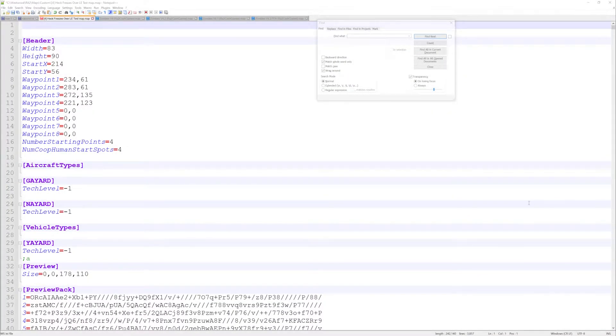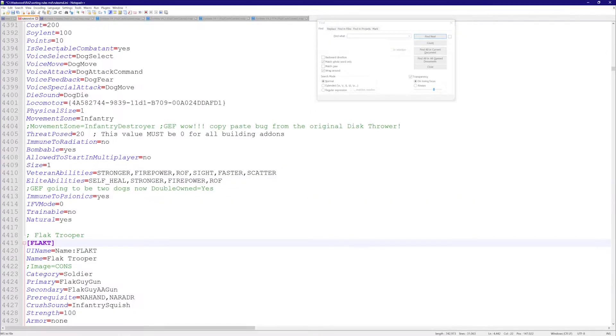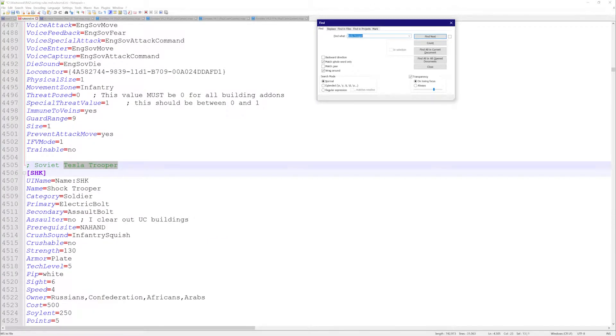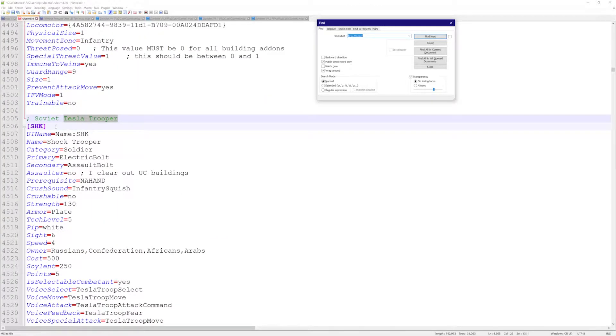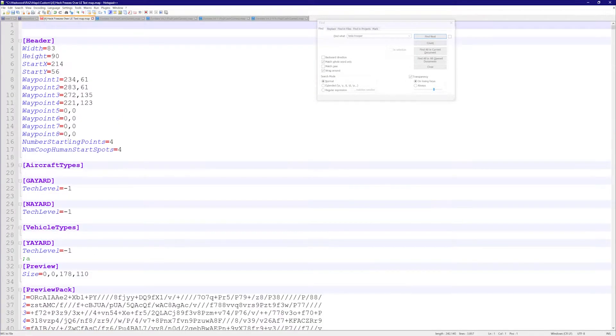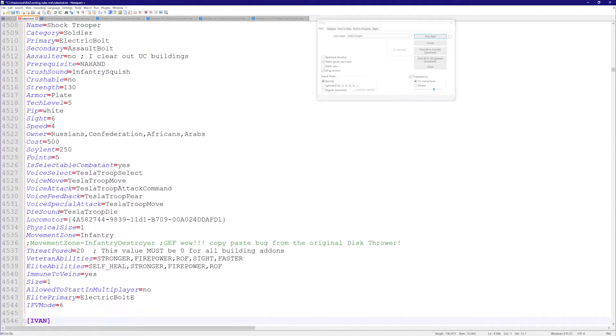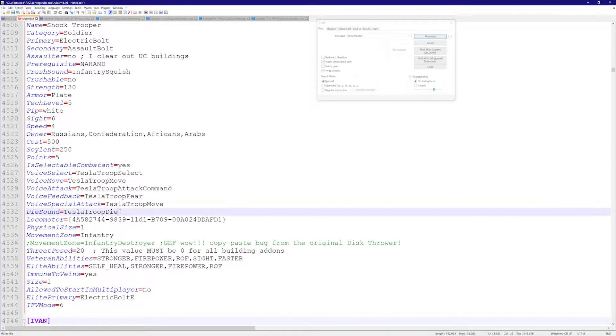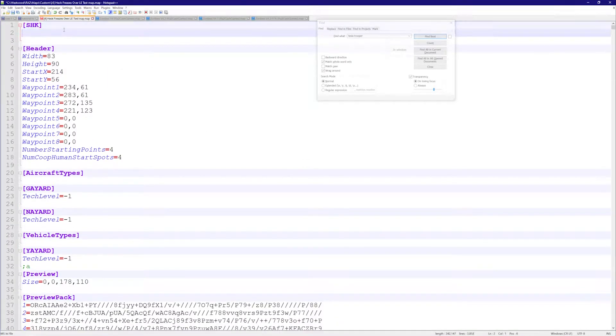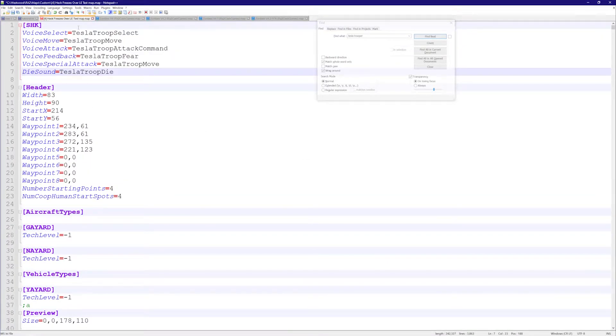How's it going guys, today we're going to cover the sounds units make when you click on them, select them, or order them to move. For example, we're going to take the Tesla Trooper and copy this header over here. We're going to look at a few of the relevant flags. There are a lot of flags about sounds, but we're just going to take the ones that the Tesla Trooper is currently using and have a look at them.